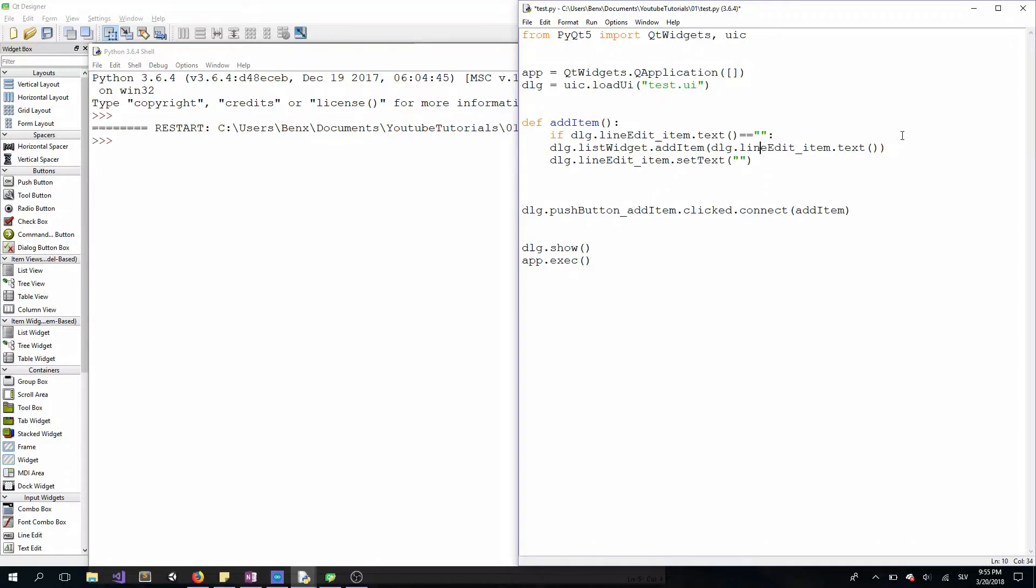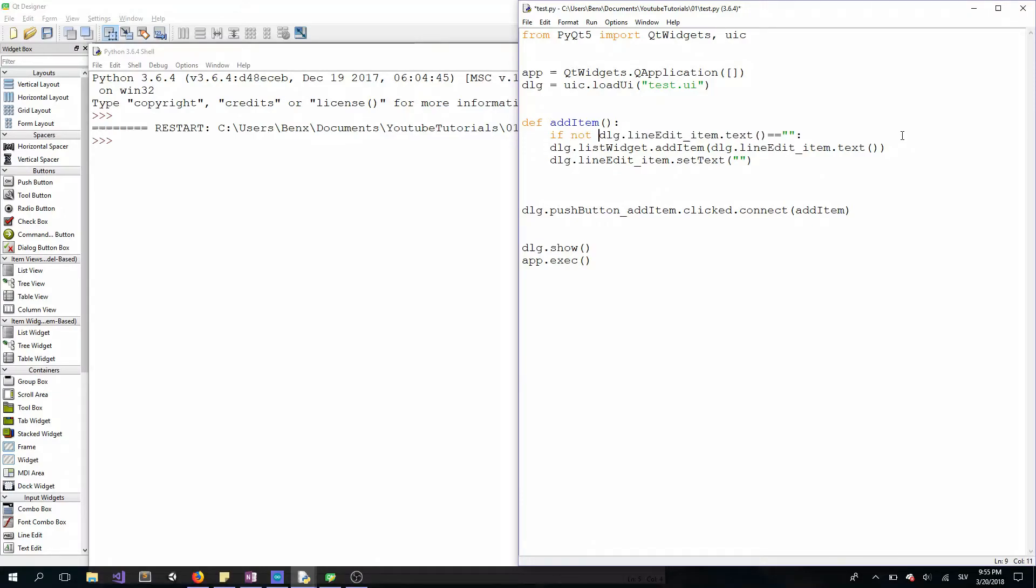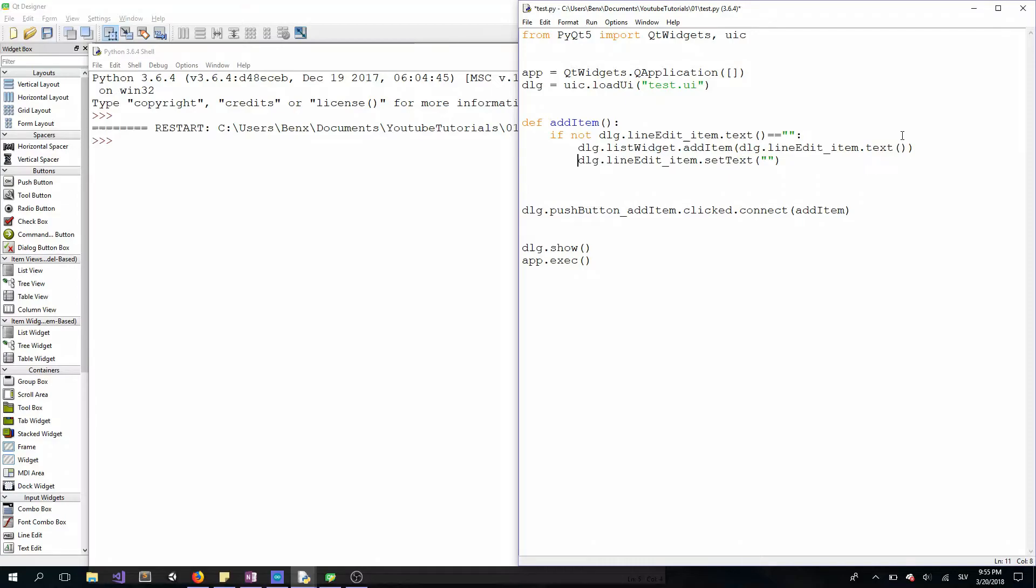Else add item. The better way is to type if not dlg.lineedit.text equals empty string, then add item and set text to empty string like this.